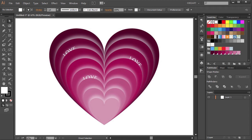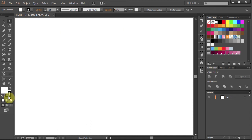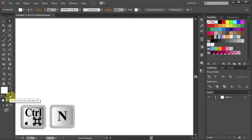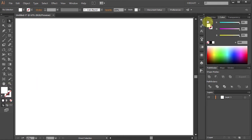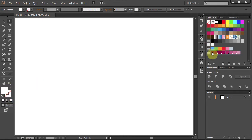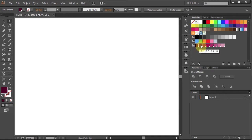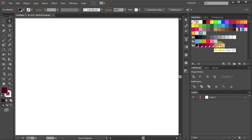Hello, today I'm going to show you how to draw this heart. First open a new document, change the stroke to none and the fill to dark purple. Here are the values for the colors I will be using today. Of course you can choose different colors.